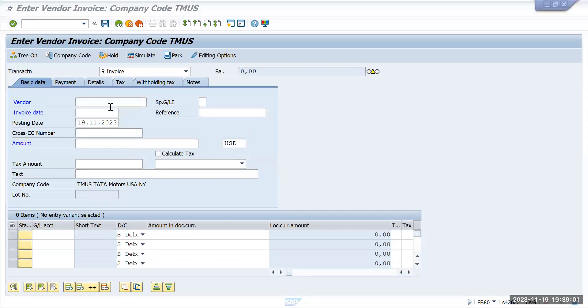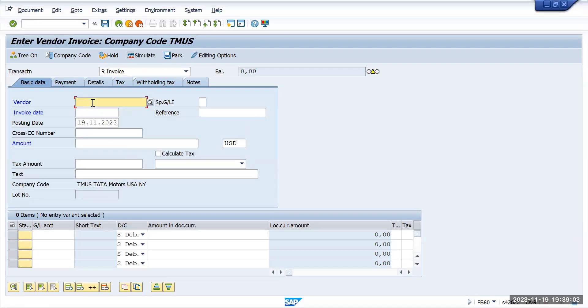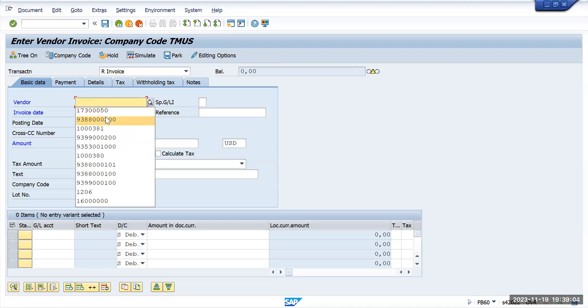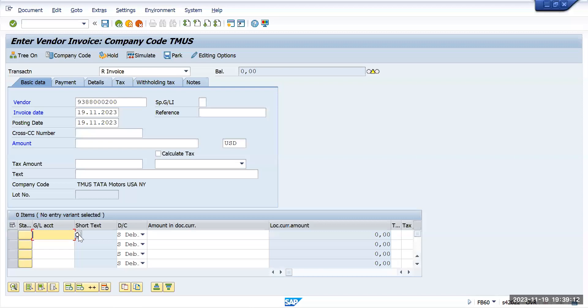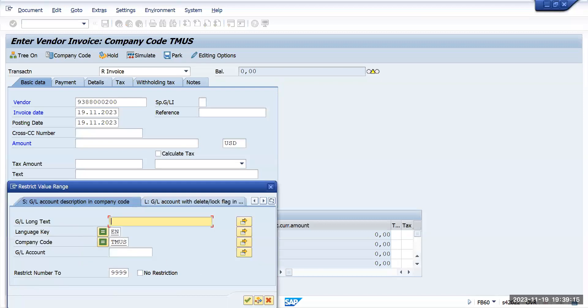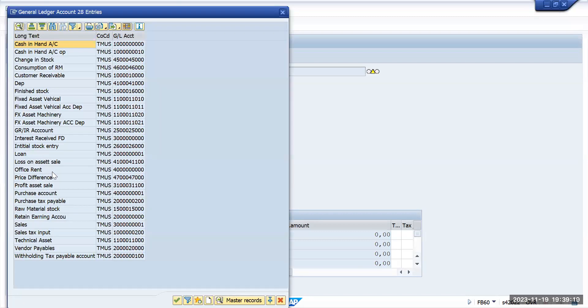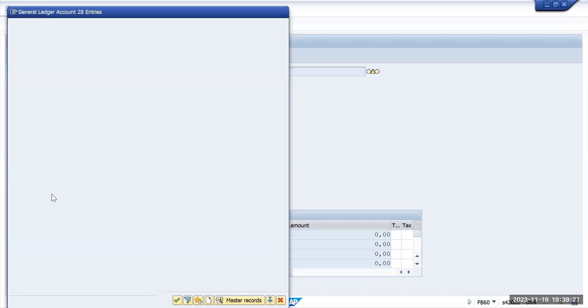This program is going to give GL account, so I am going to give a GL account purchase account and the amount as 28,000. Here also I will give 28,000. I will show you like a hold document happens.